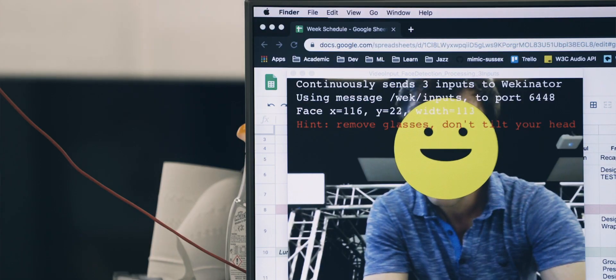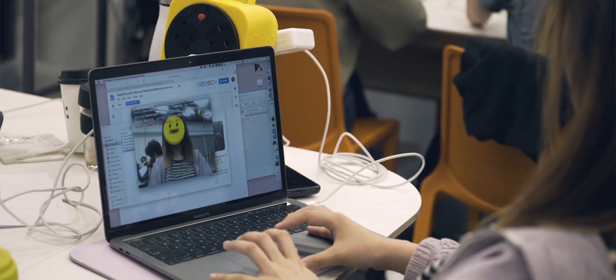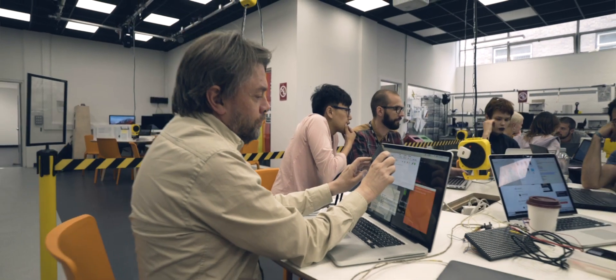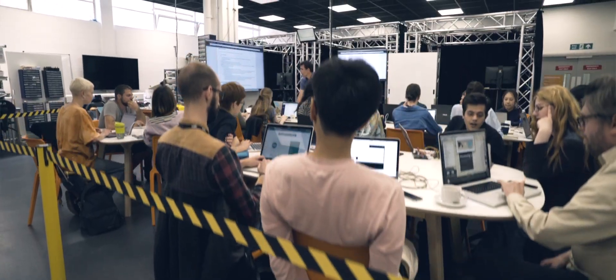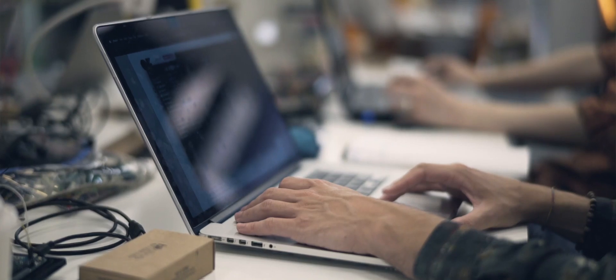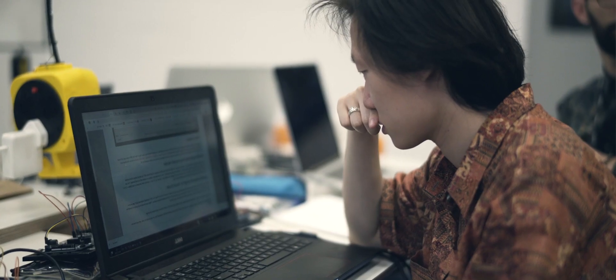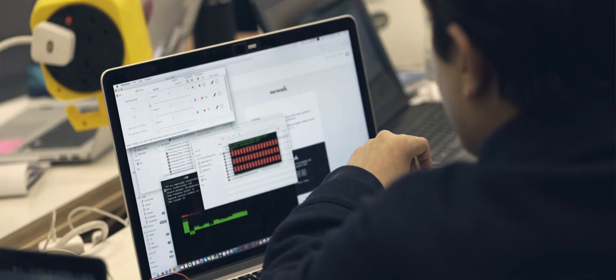They have sessions that were more conceptual, talking about terminology of machine learning, but mostly they also have a lot of hands-on developing their projects, setting up different kinds of sensors with Wekinator, which is one of the main tools that we're using. They also had a little crash course in coding with machine learning and JavaScript applied to audiovisual outputs like controlling sound and light.